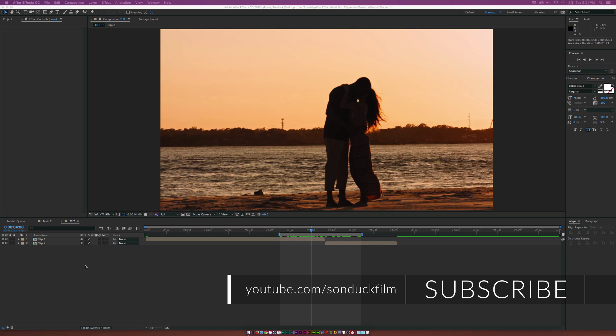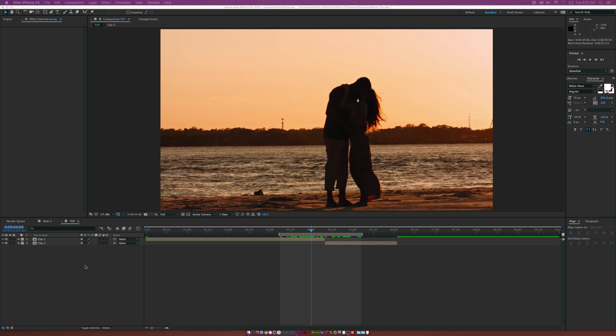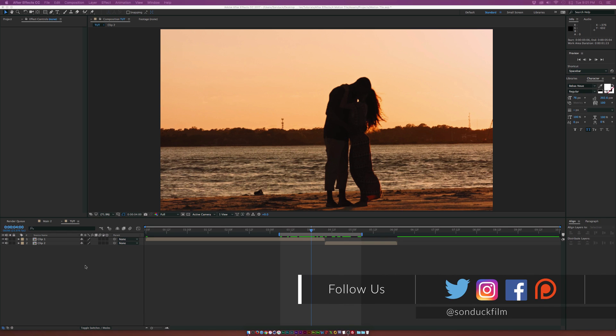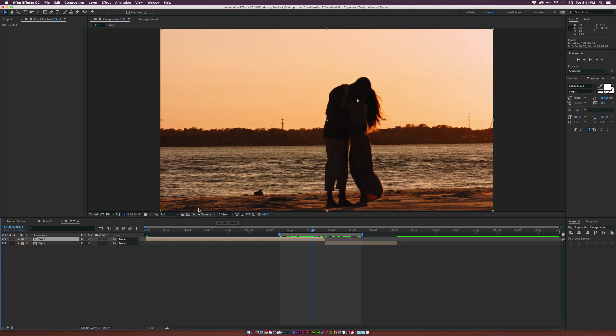So this transition can probably be used for a number of things. I think for the most part this can be used for a slideshow or a demo reel. And this is a very quick tutorial today and it's very easy to do.